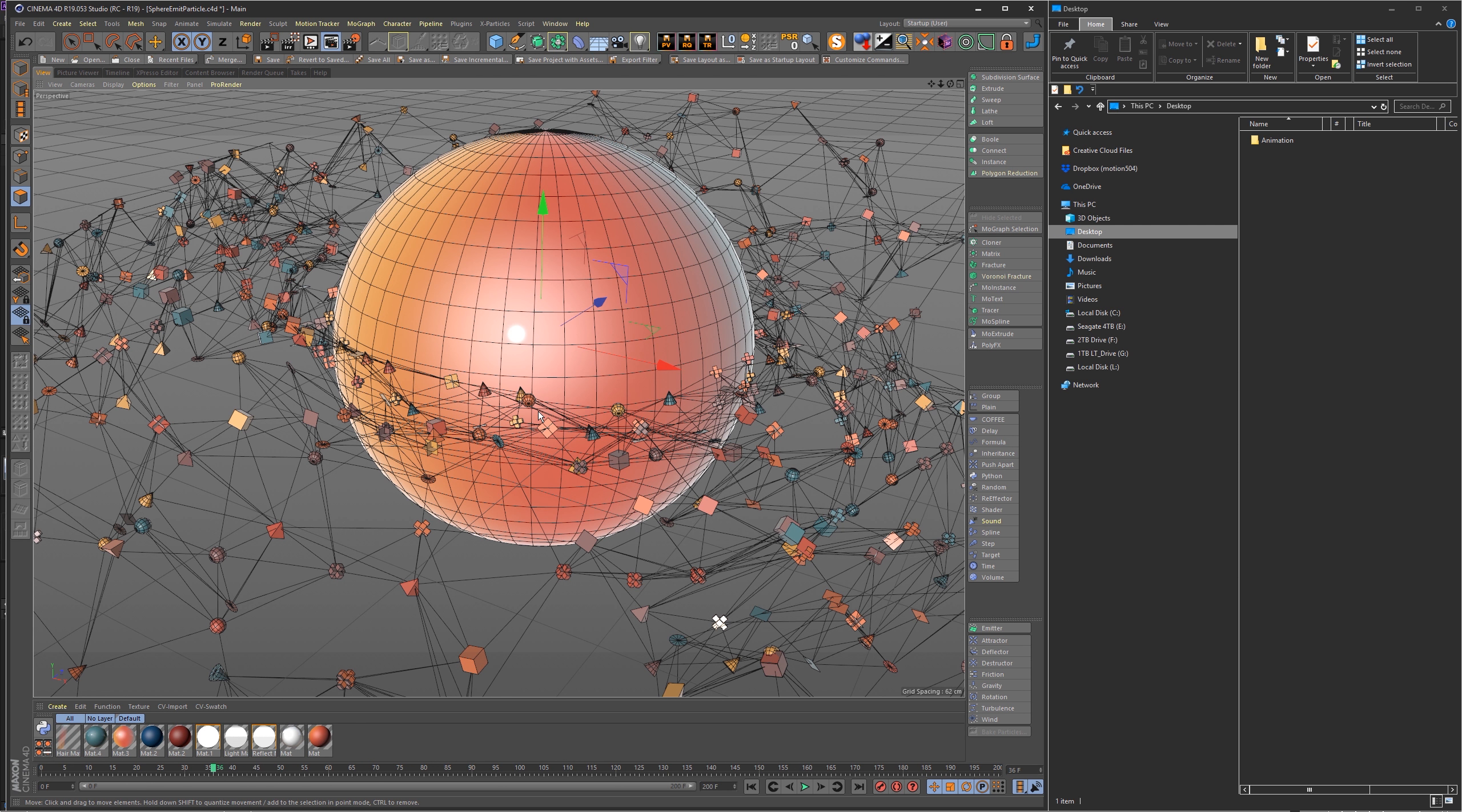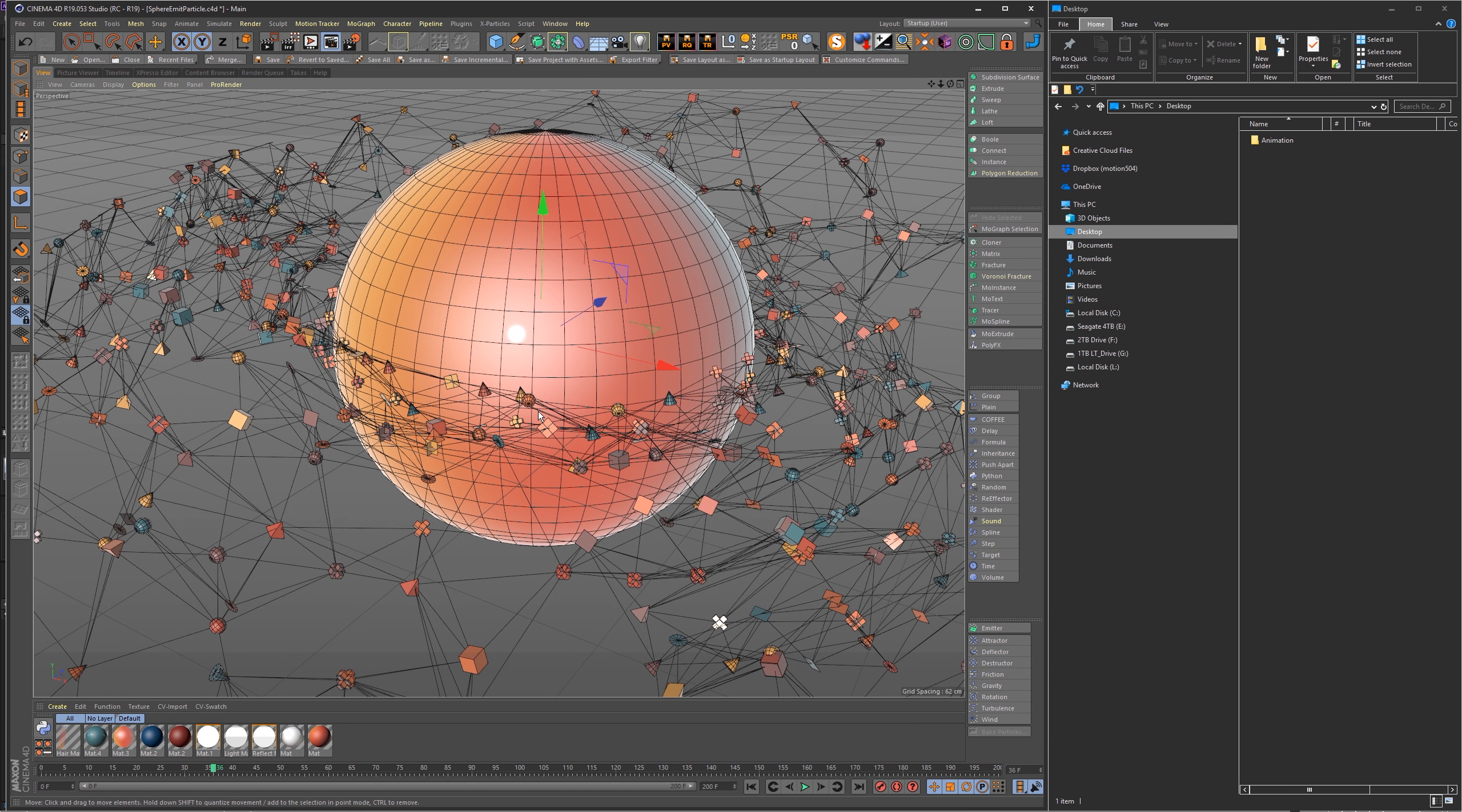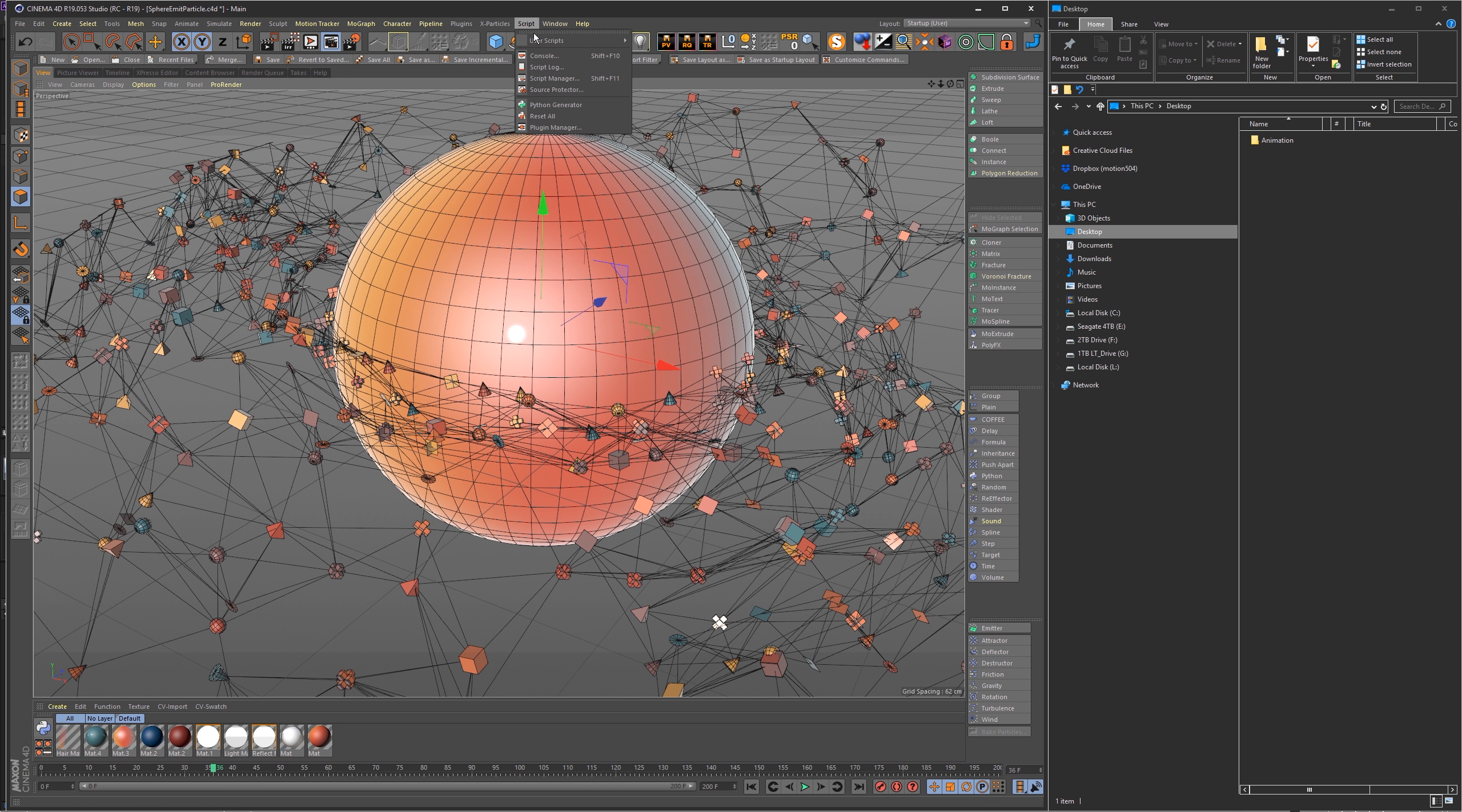The second reason this is super useful is in After Effects or whatever compositing program you have, it makes it super easy to find the scene file that rendered out your file. I'll show a quick example of that here in a second.